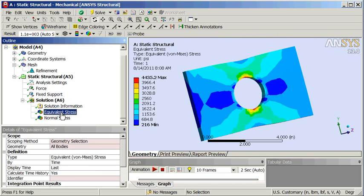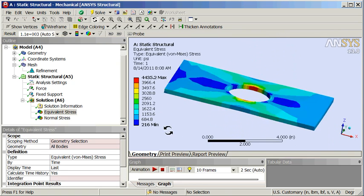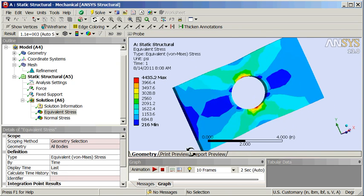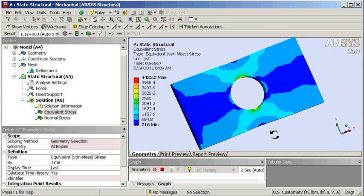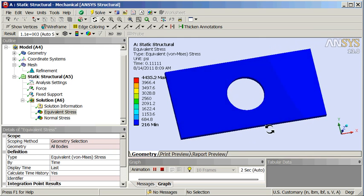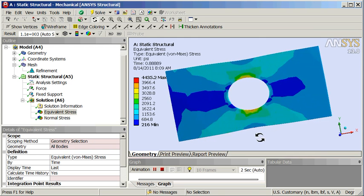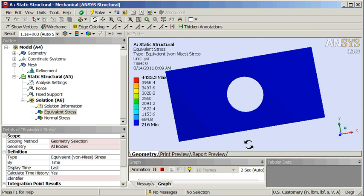Look at the Von Mises stress — looks pretty good. Let's do an animation, right down here. Animate. Default is set for ten frames in two seconds. Looks good. And that's a basic static structural model.